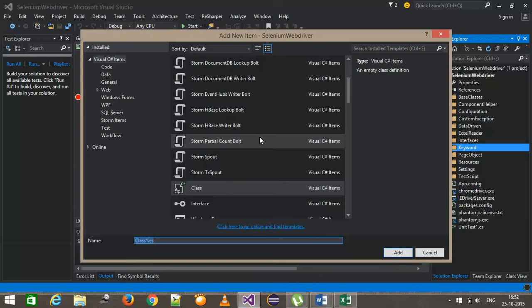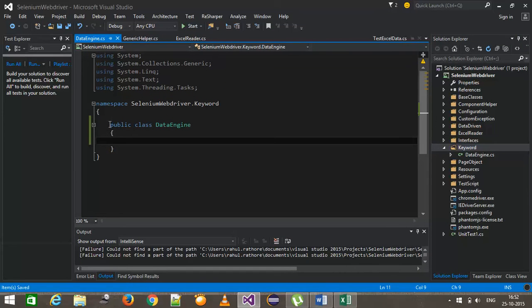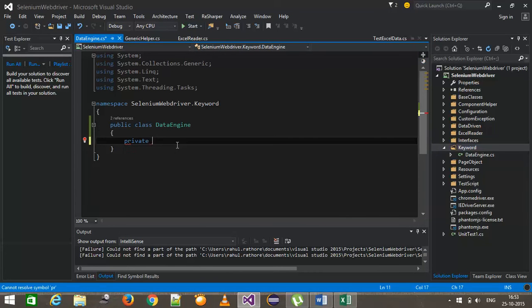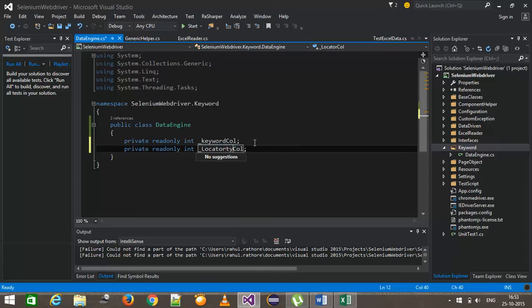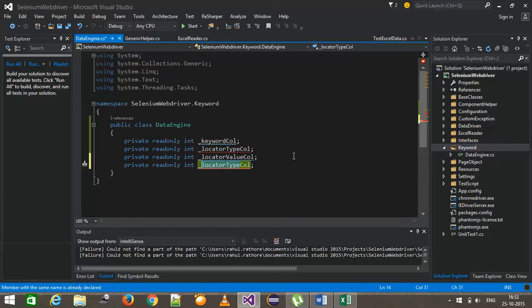I'm going to make this class public, and inside it I will first create certain private variables which will hold the index values for the keyword column, locator type column, locator value column, and parameter column. So private read-only int keyword column, similarly locator type, locator value, and parameter.